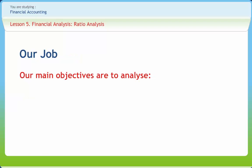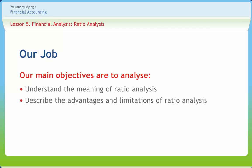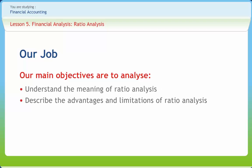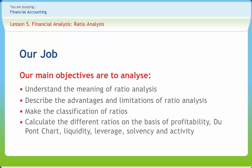It follows from the previous slide that after studying this lesson, you should be able to understand the meaning of ratio analysis, describe the advantage and limitation of ratio analysis, make the calculation of ratios, and calculate different ratios on the basis of profitability.